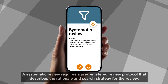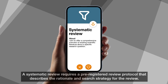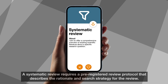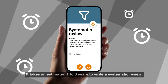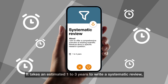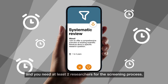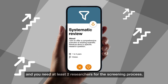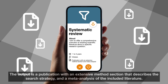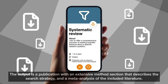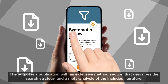A systematic review requires a pre-registered review protocol that describes the rationale and search strategy for the review. It takes an estimated one to three years to write a systematic review and you need at least two researchers for the screening process. The output is a publication with an extensive method section that describes the search strategy and a meta-analysis of the included literature.